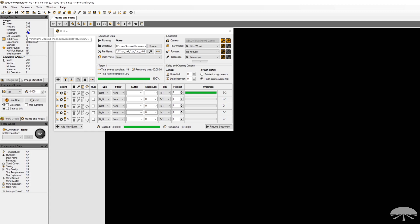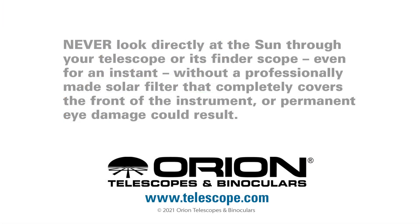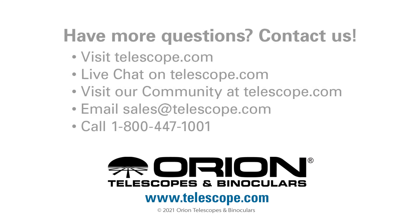And I think that's all I wanted to say. Just make sure your bias level, black level, is a little bit above zero, and you're good to go. All right. Thank you very much. And as always, clear skies.